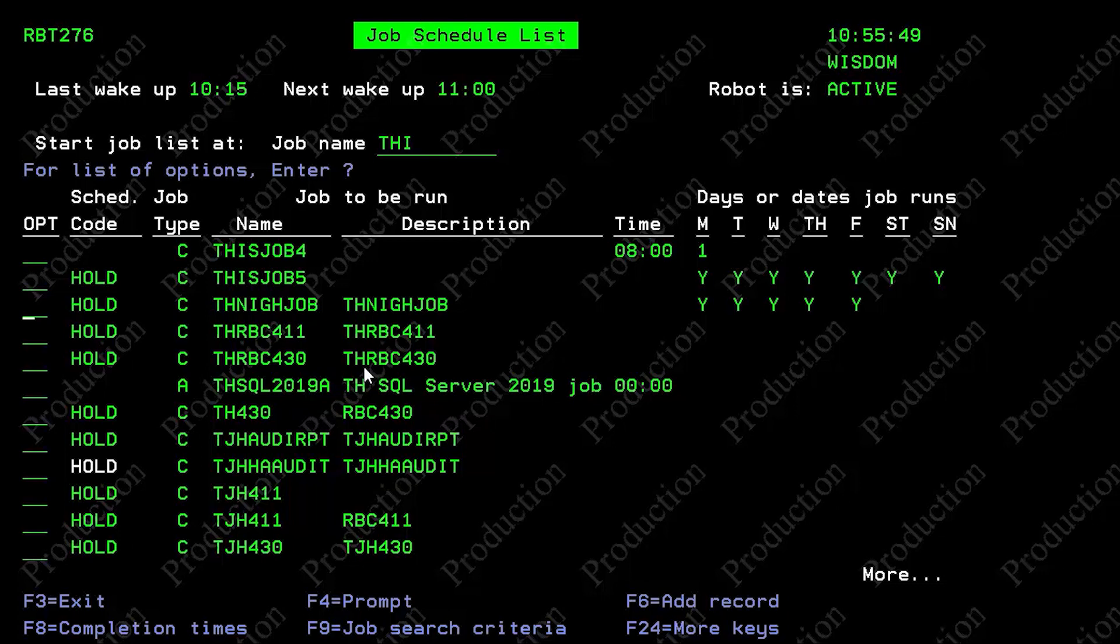And now these jobs are ready to run, we'll see they're both ones running at eight on the first day of the month, the other ones running at 815 every day of the month.